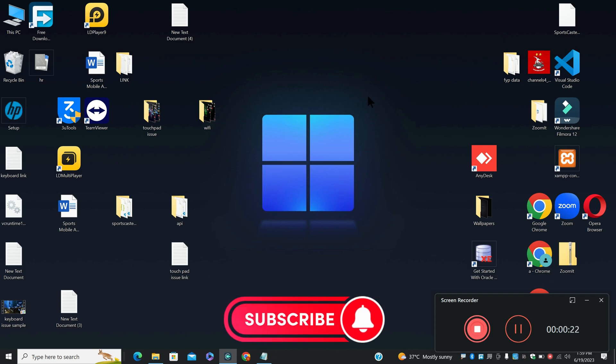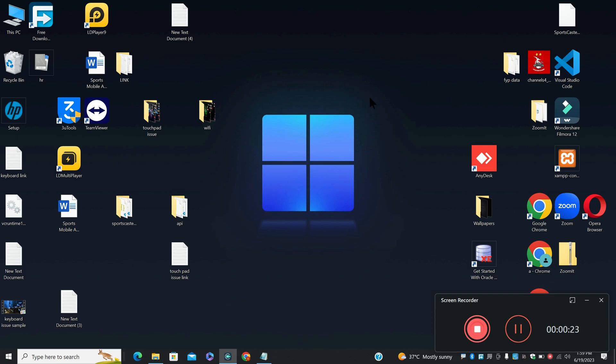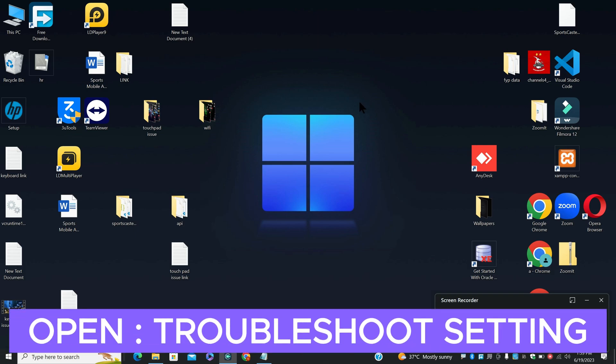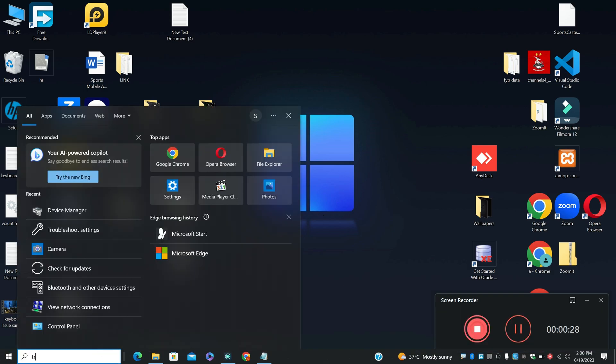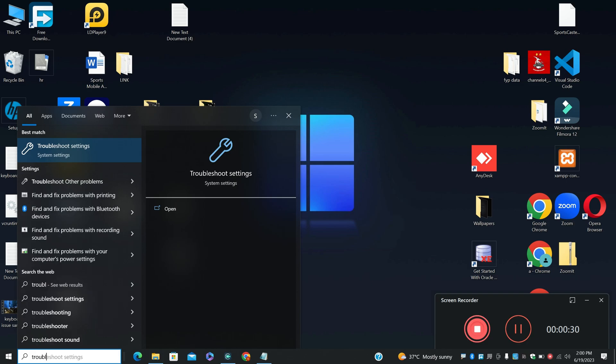Before I start, if you are new to my channel, don't forget to subscribe and press the bell icon. Let's watch the complete video, follow all the steps and you will learn it. Thank you.